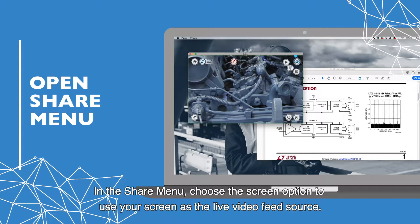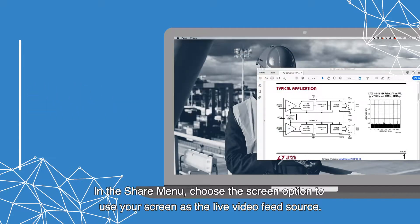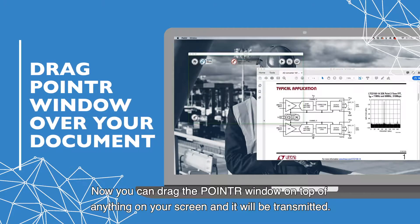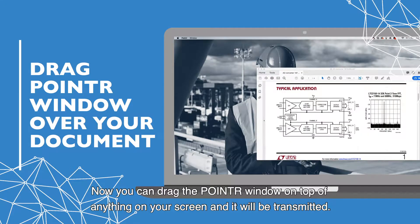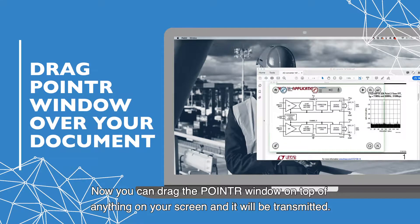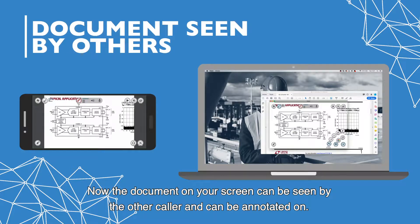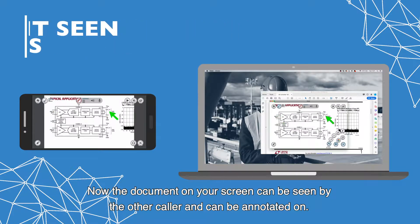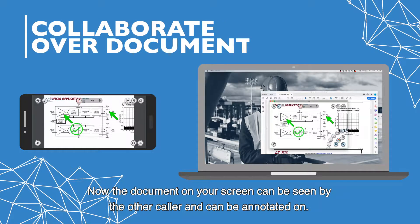In the share menu, choose the screen option to use your screen as the live video feed source. Now you can drag the pointer window on top of anything on your screen and it will be transmitted. Now the document on your screen can be seen by the other caller and can be annotated on.